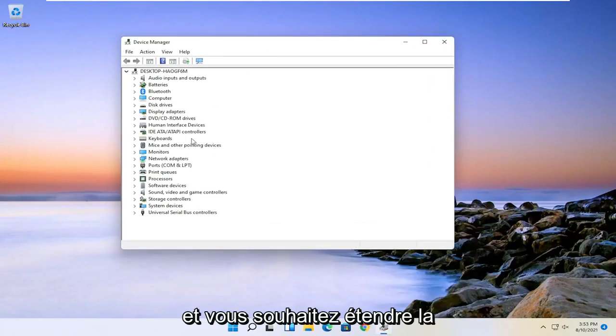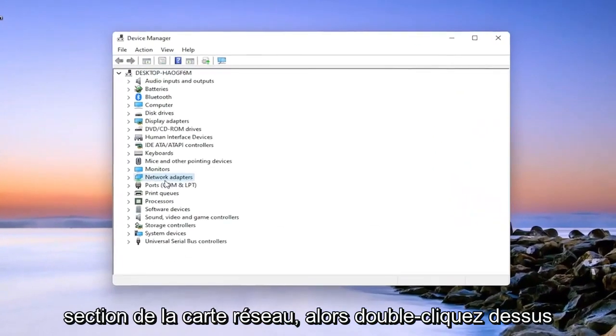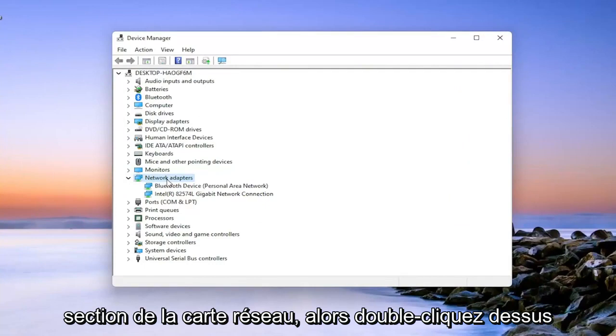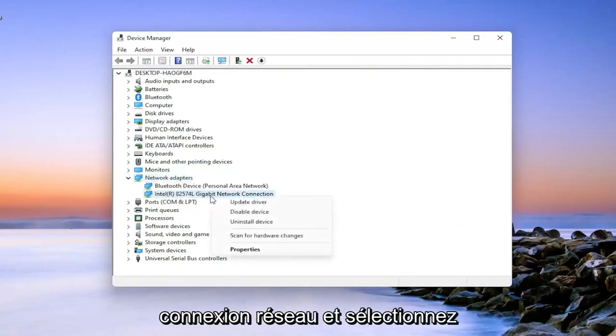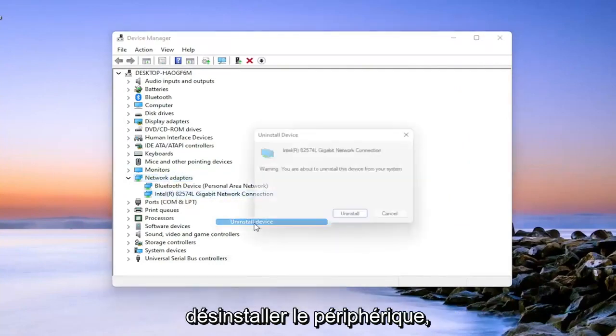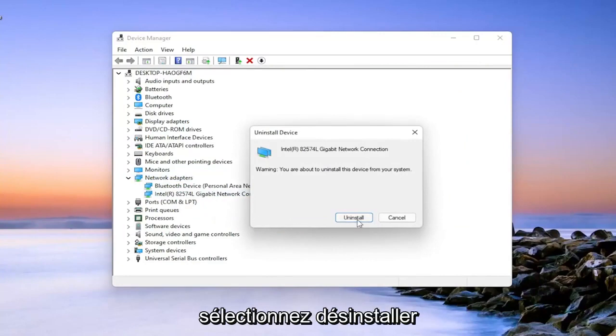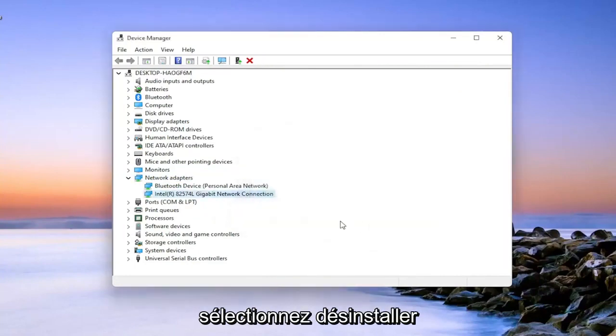And you want to expand the network adapter section. So double click on it. And then right click on your network connection and select uninstall device. Select uninstall.